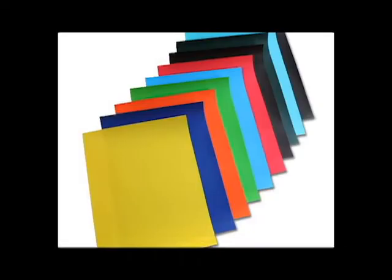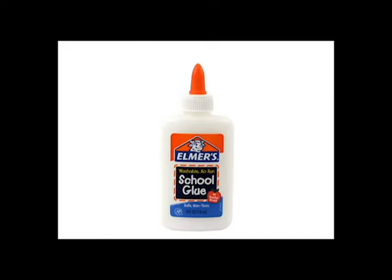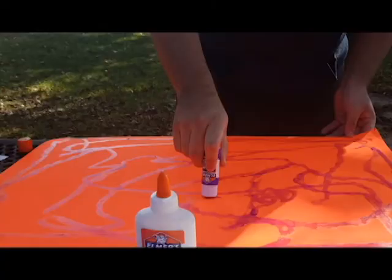For materials, we used two poster boards, a lot of superglue, a lot of construction paper, scissors, and some brass rods.